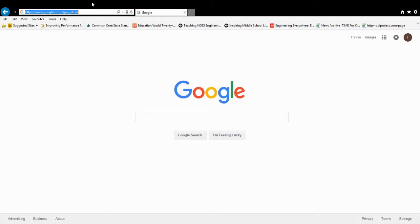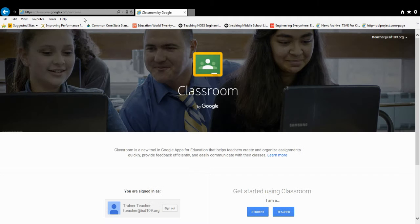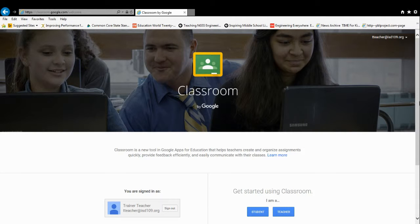The next step, you can type in classroom.google.com, and that will bring you right to the Google Classroom setup website.